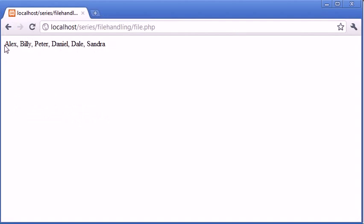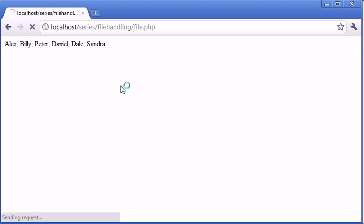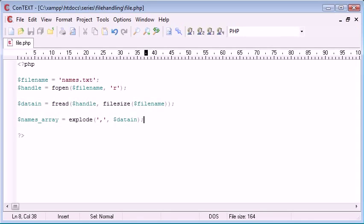So if we refresh, nothing's happened, no errors have occurred, which is fine. Now to test this,